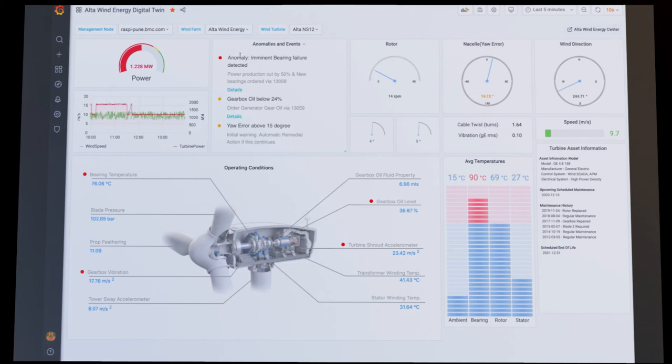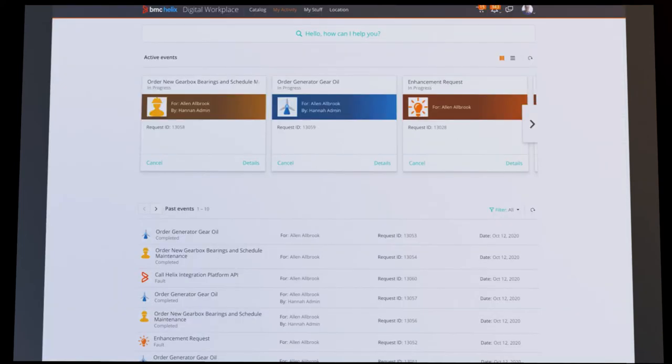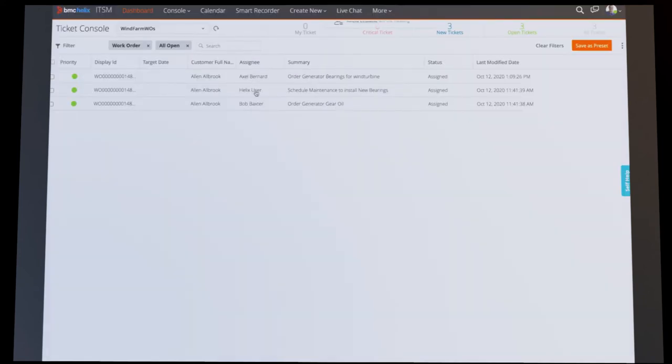Service requests have been submitted for the required maintenance, as seen here in digital workplace. Automated workflow has created the appropriate work orders. We can view them here in Smart IT. A work order has been issued to order new bearings. Maintenance was scheduled to replace the bearings. A work order has been issued to replenish the oil level.